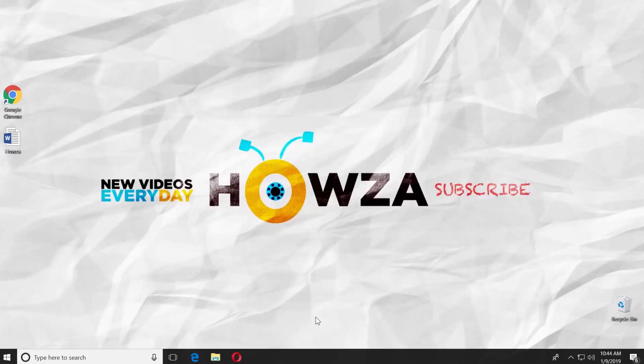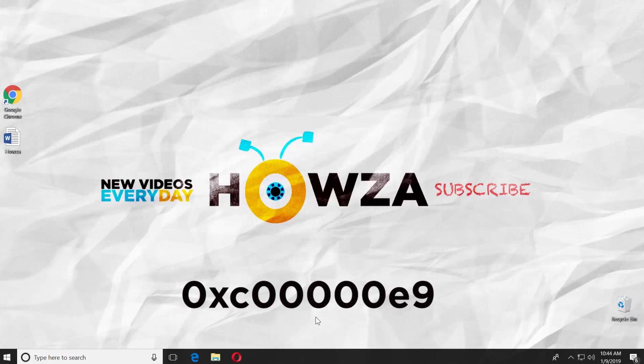Hey! Welcome to Howza Channel. In today's lesson, you will learn how to fix error 0XC00000E9.